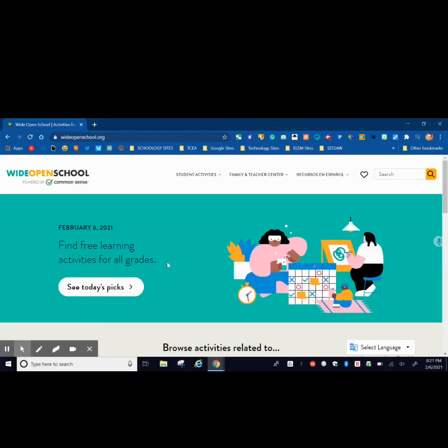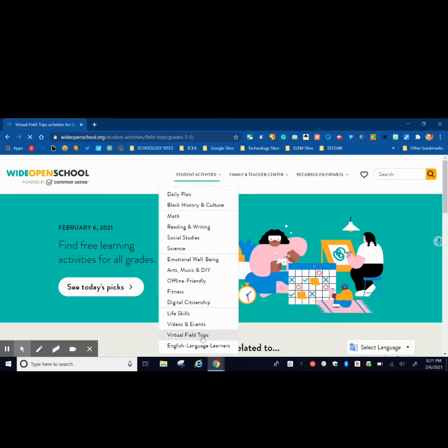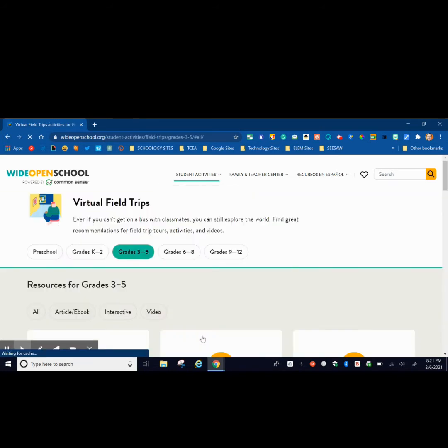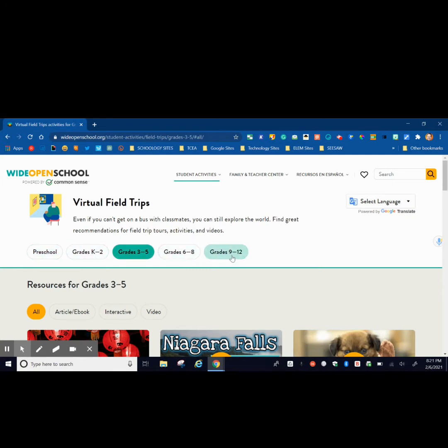So this website is called Wide Open School and this website you'll be able to find a variety of free virtual field trips. First you're going to want to go to student activities and go all the way down to where it says virtual field trips. The nice part is that it is sorted by preschool, grades K-2, 3-5, 6-8, and 9-12.